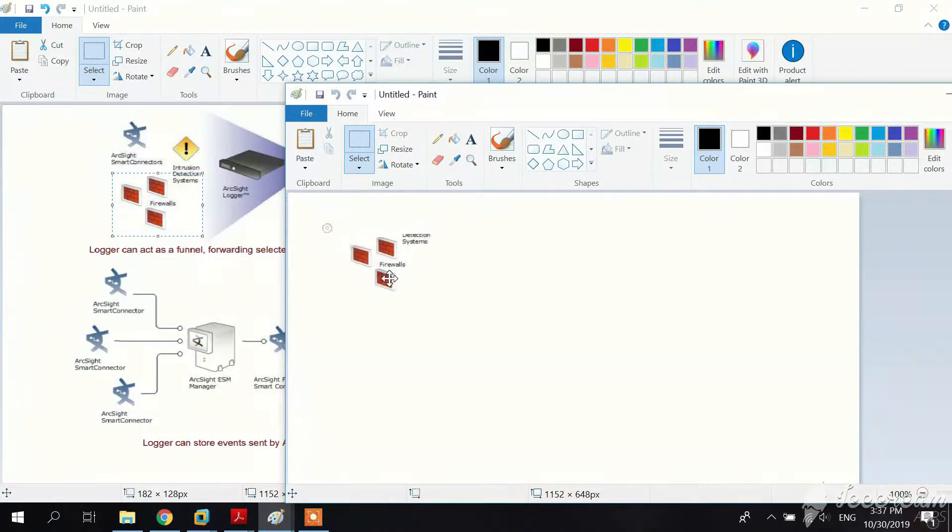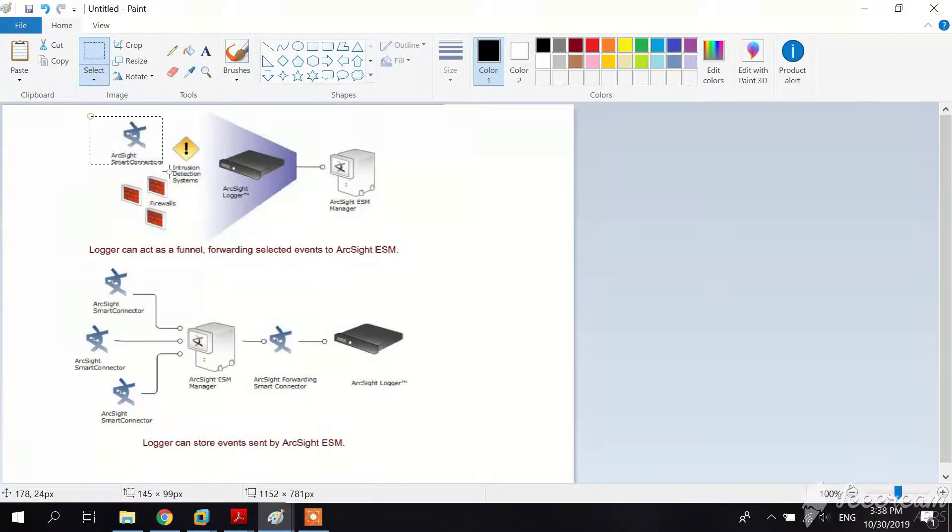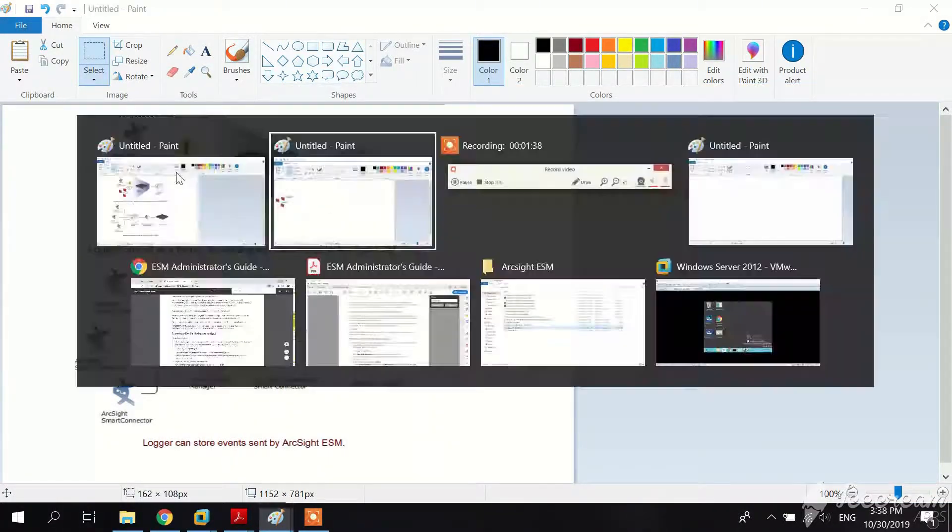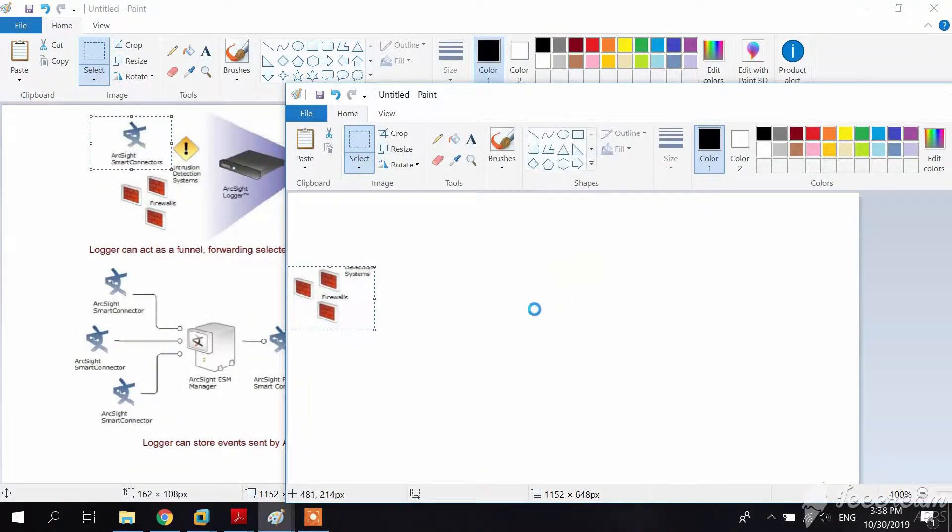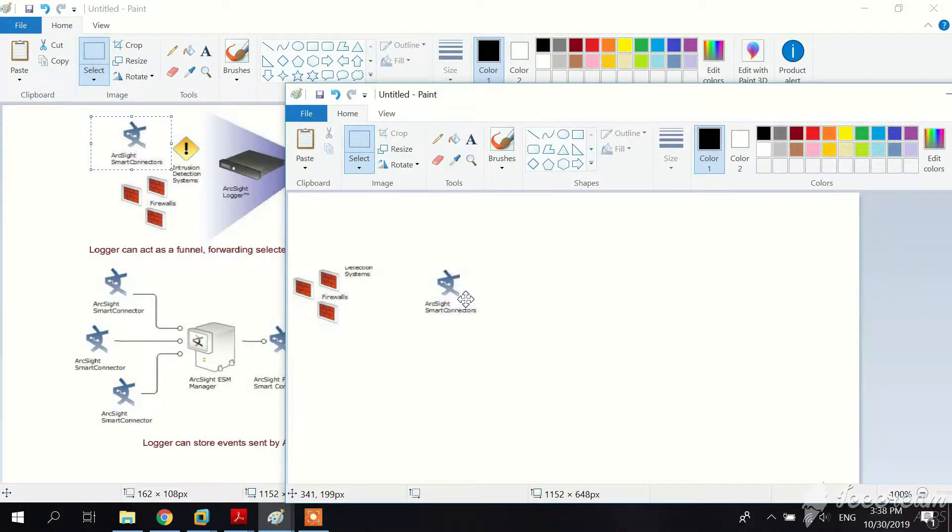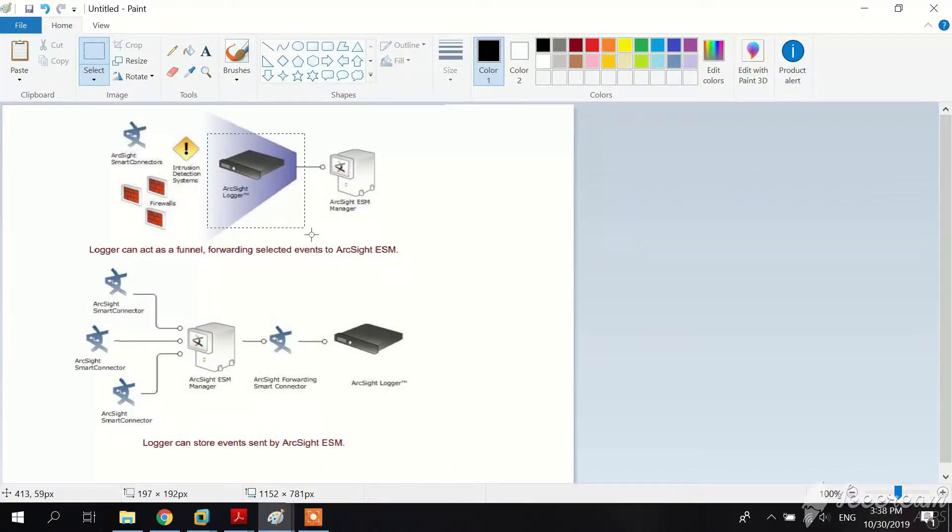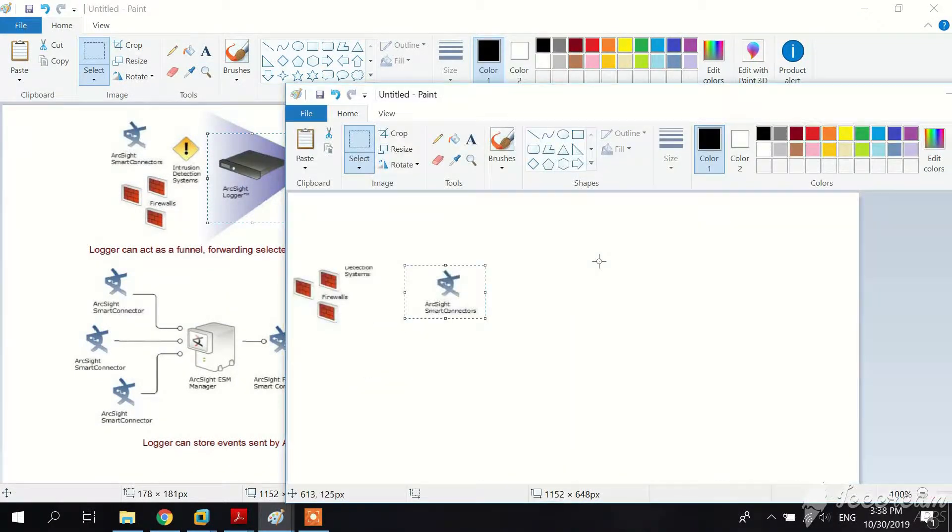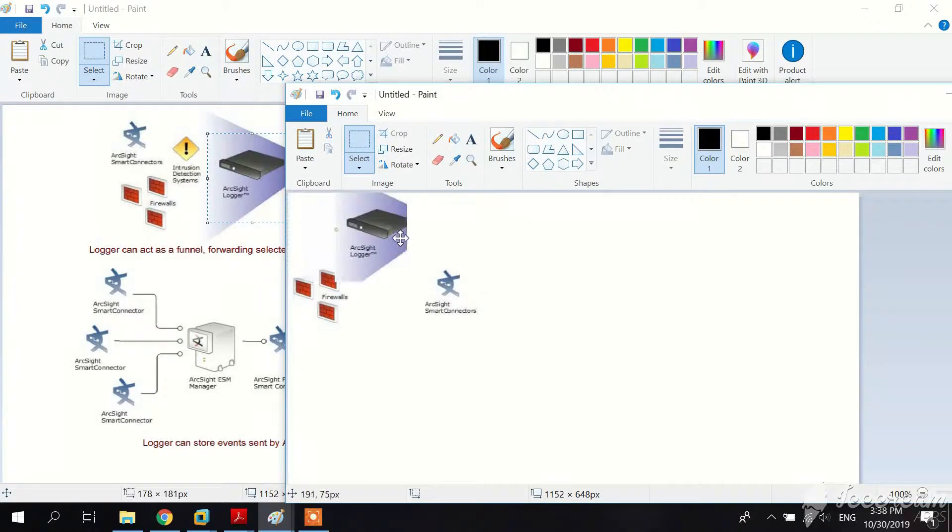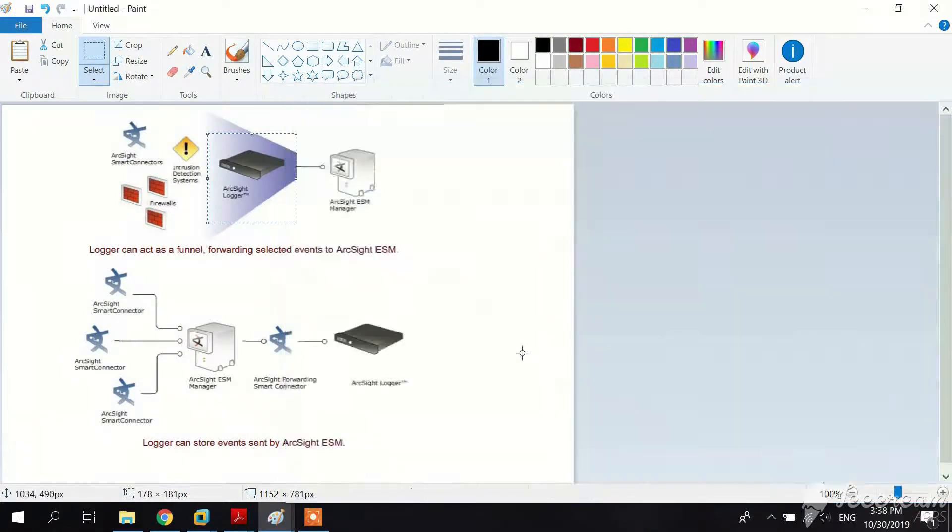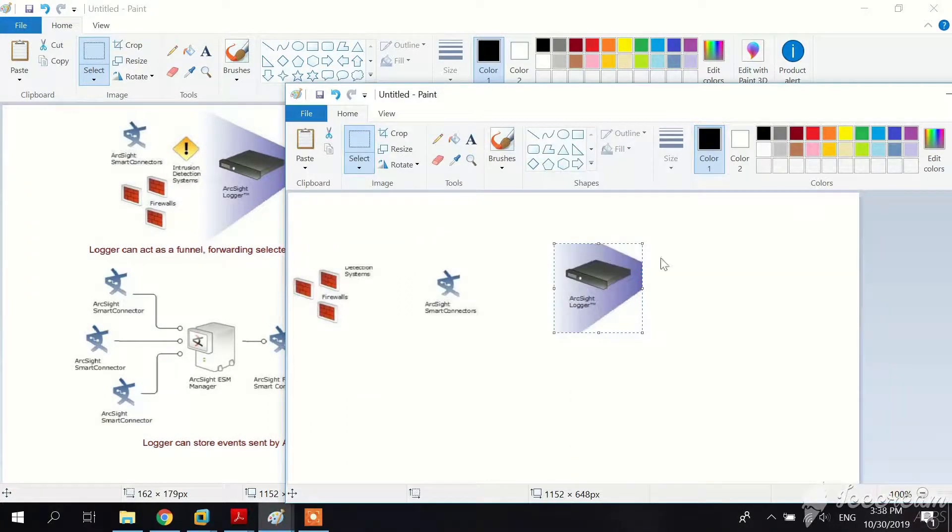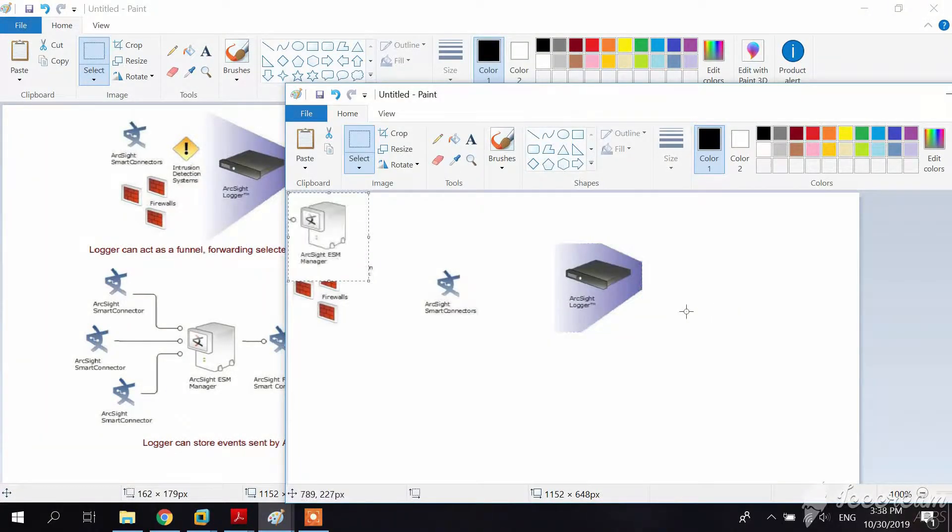Logger interoperates with ArcSight Manager as shown in this image. A typical use of Logger is to collect firewall events or other data and then forward a subset of data to the ArcSight Enterprise Security Manager for real-time monitoring and correlation.